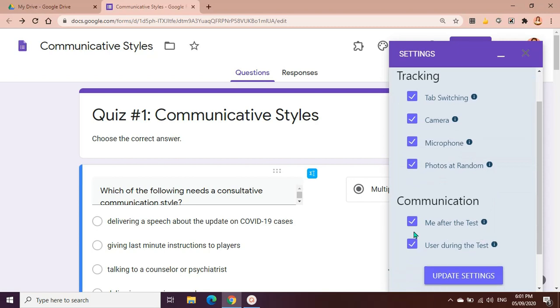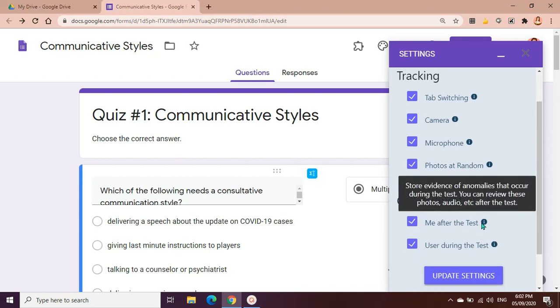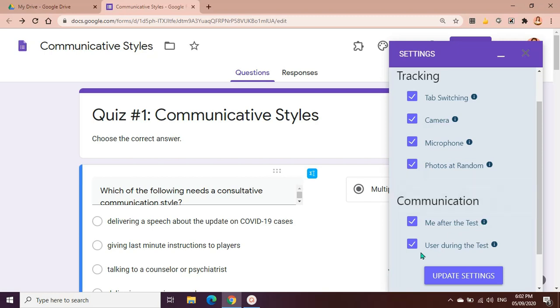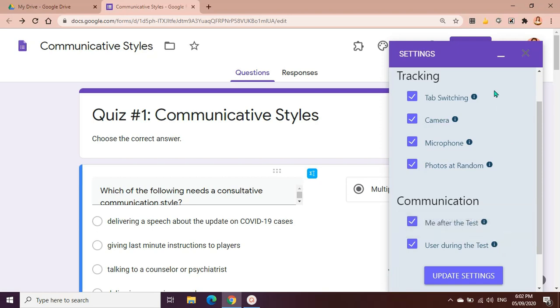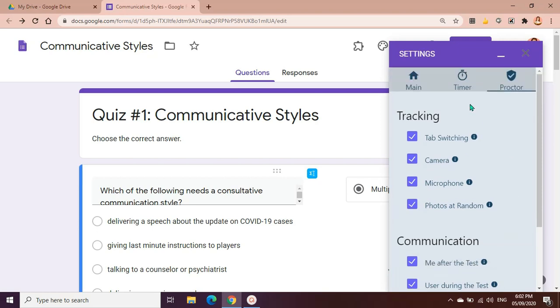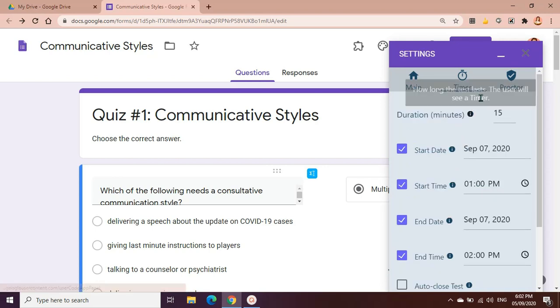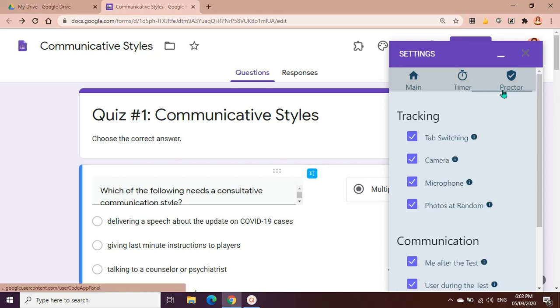Communication: me after the test stores evidence of anomalies that occur during the test, so you can review these photos, audio, etc. after the test. User during the test, you can inform the test taker real time if they are being dishonest.